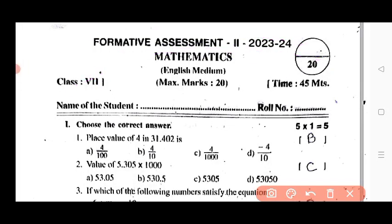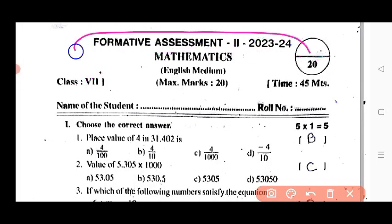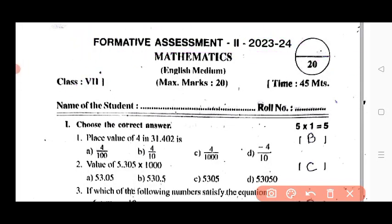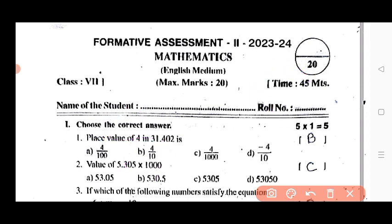AP Board Formative Assessment 2, 2023-24, Class 7th, Subject Mathematics, English Medium. Maximum Marks: 20, Time: 45 Minutes.